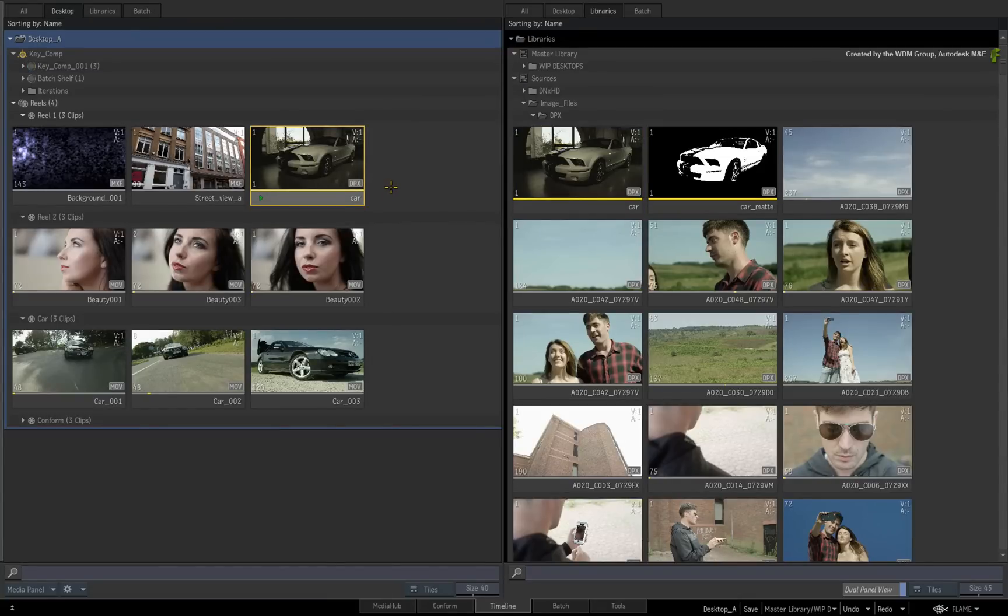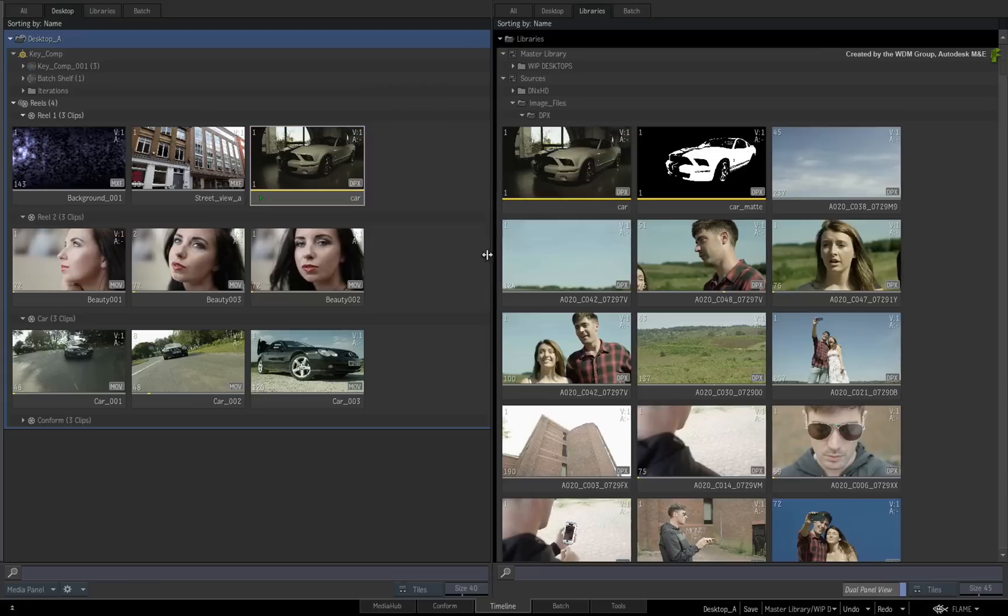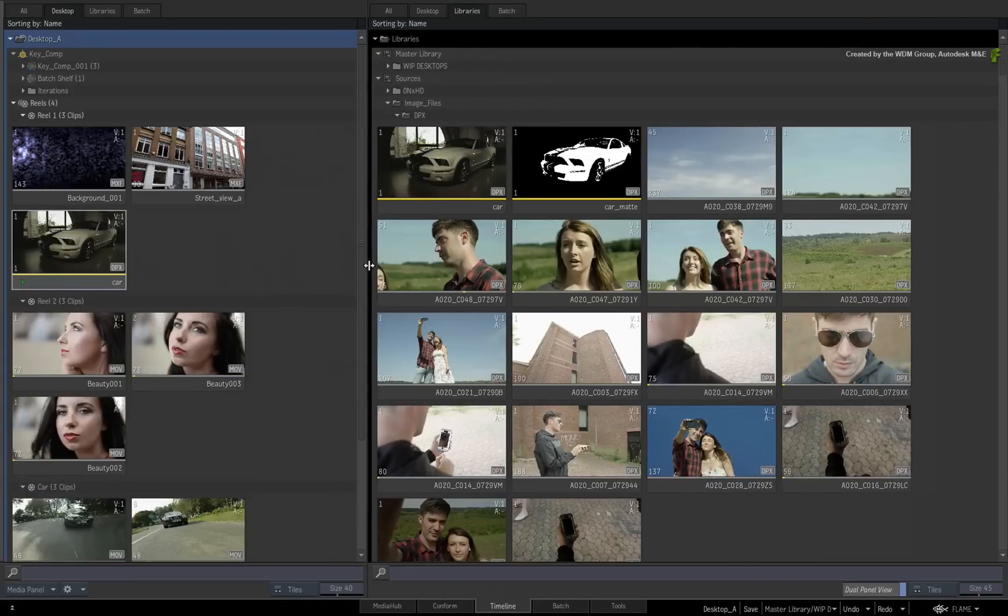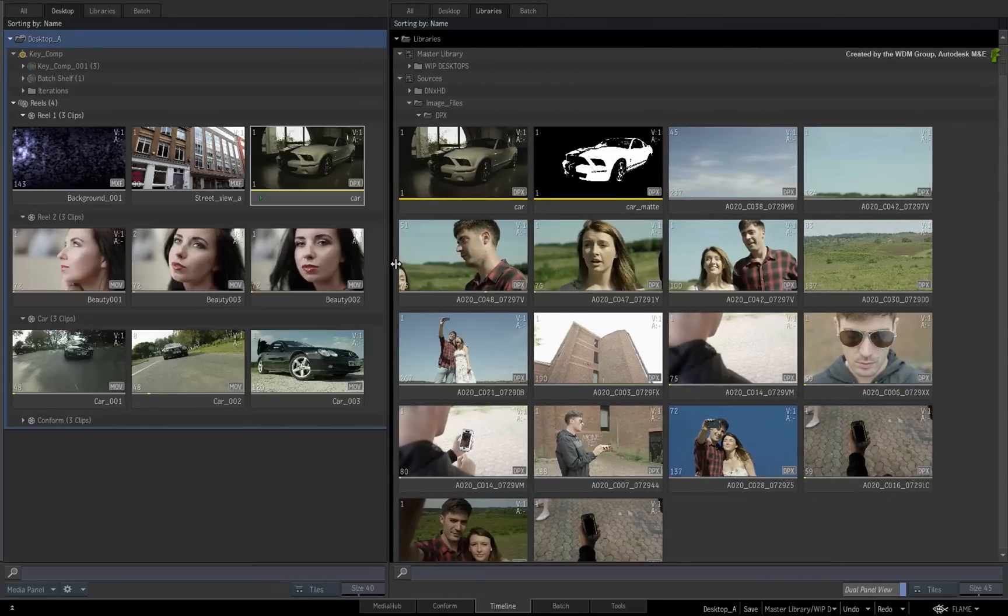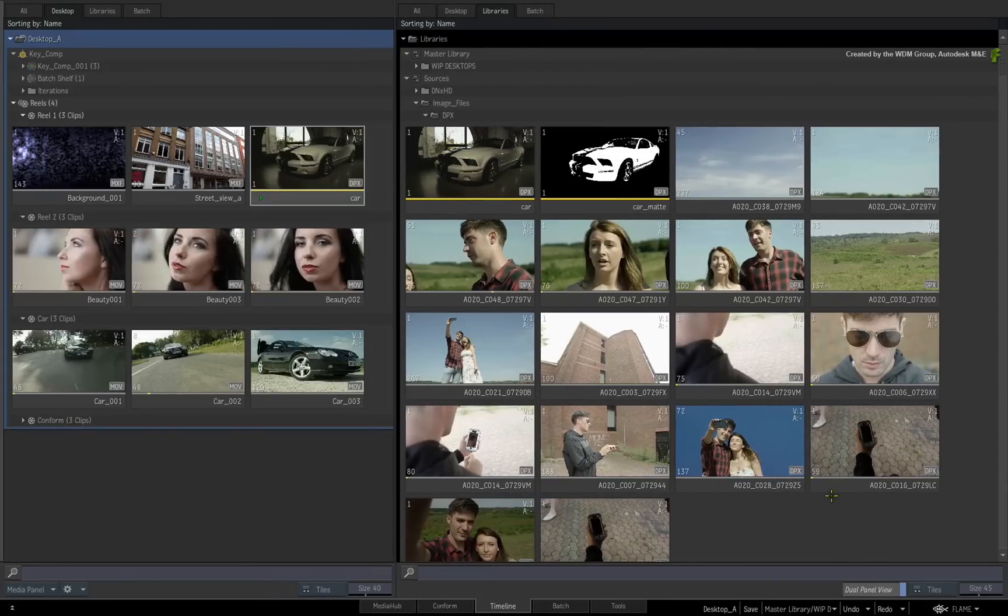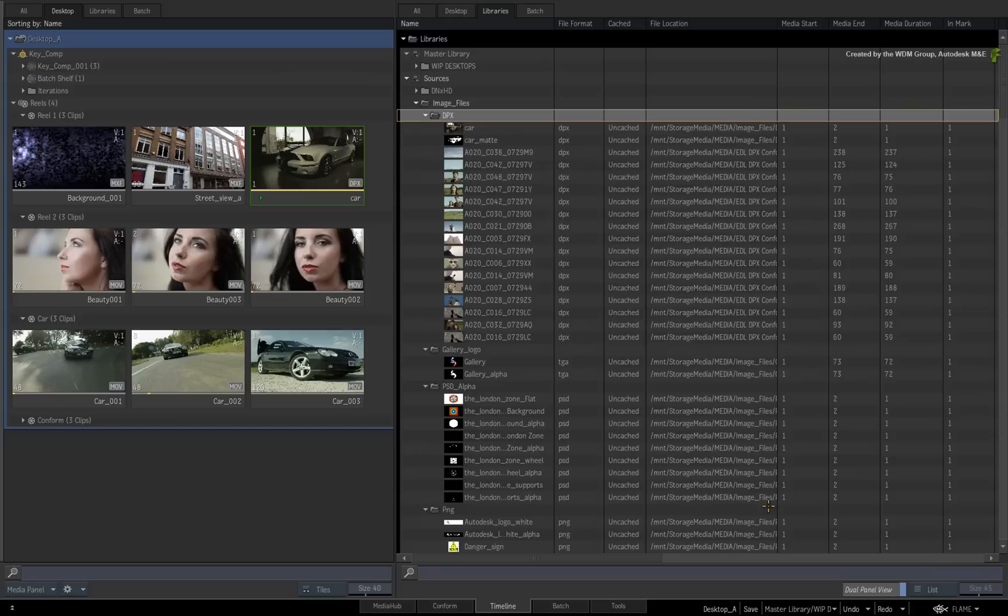You can resize the Media Panels using the split bar, and you can change between Tiles and List View in each of the panels. Please note that only a side-by-side configuration of the Media Panel is supported in Dual View.